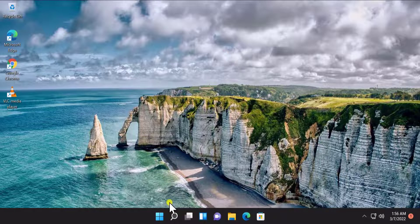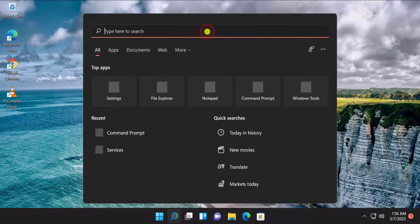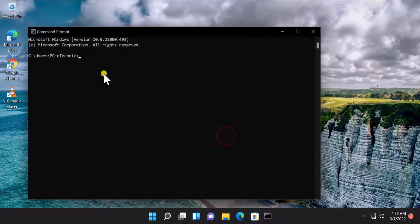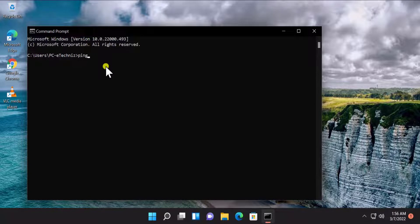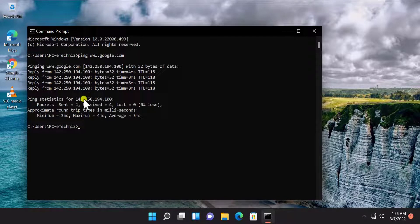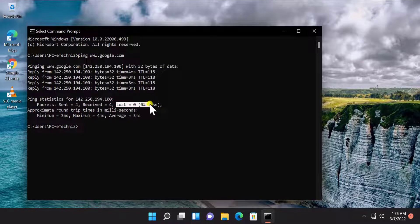You also have to check that other websites are working properly. A better thing you can do is click on Start, type cmd, click on Open, and type: ping www.google.com and press Enter. You will see information about packets sent, received, and lost.